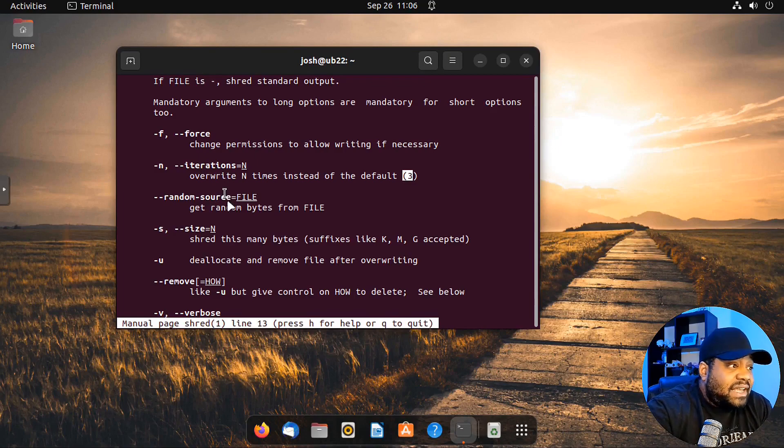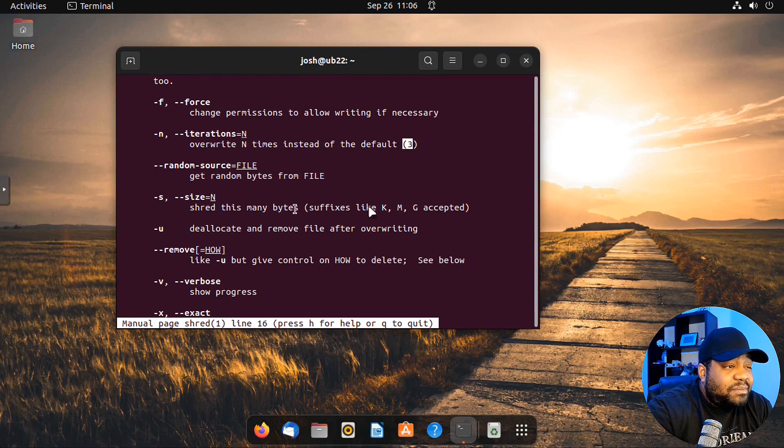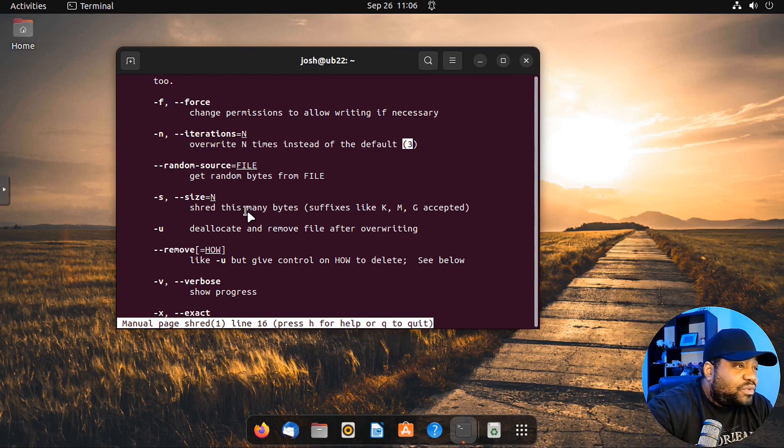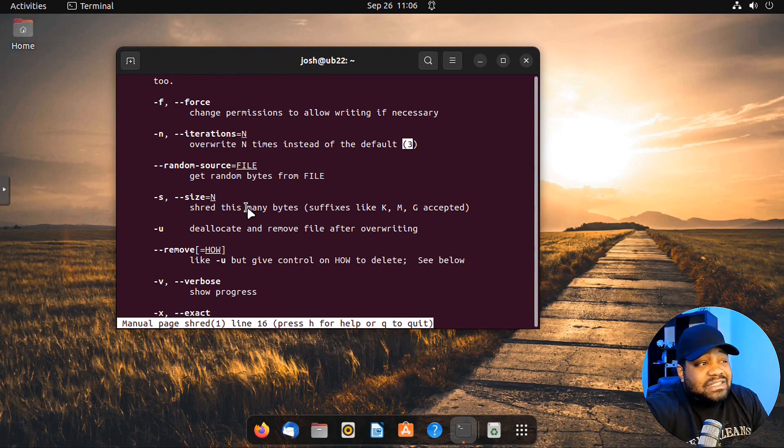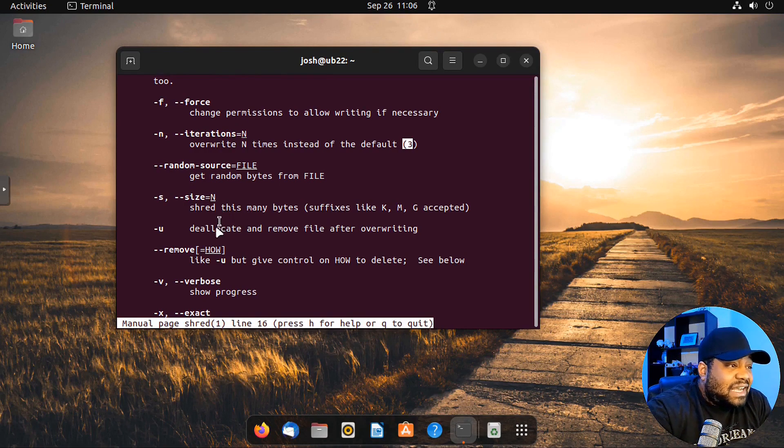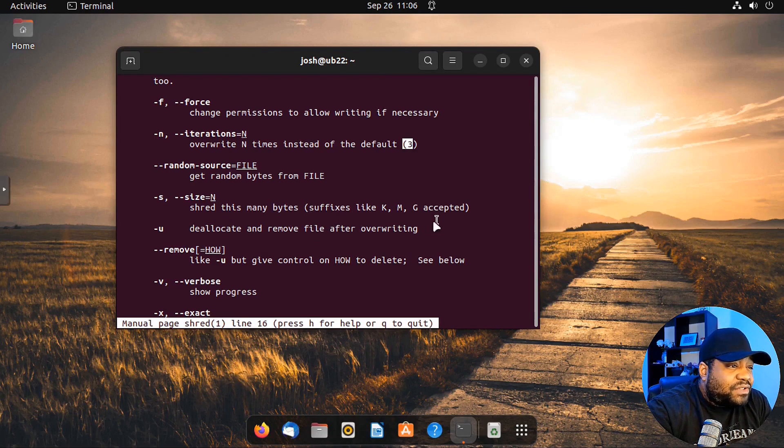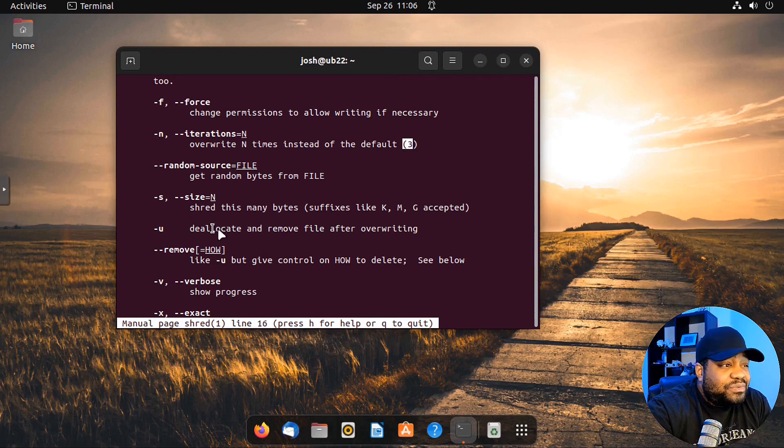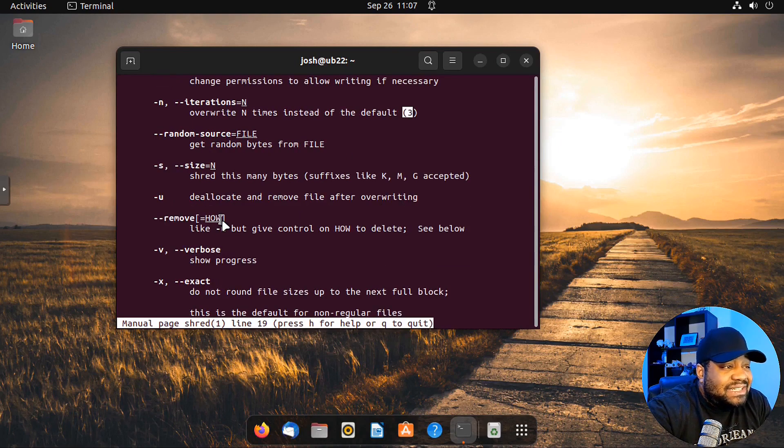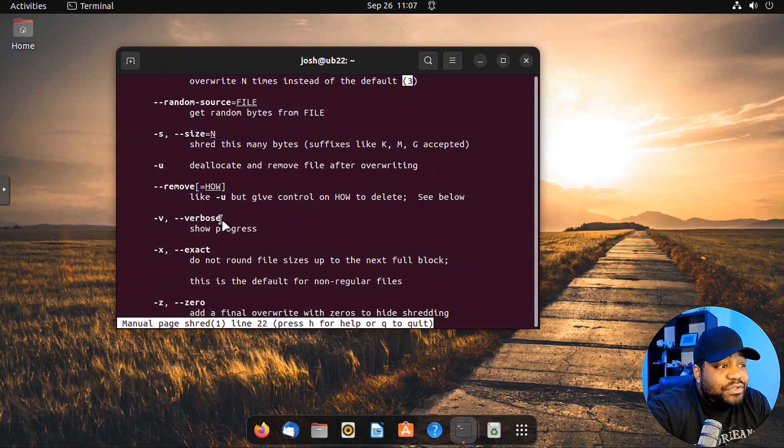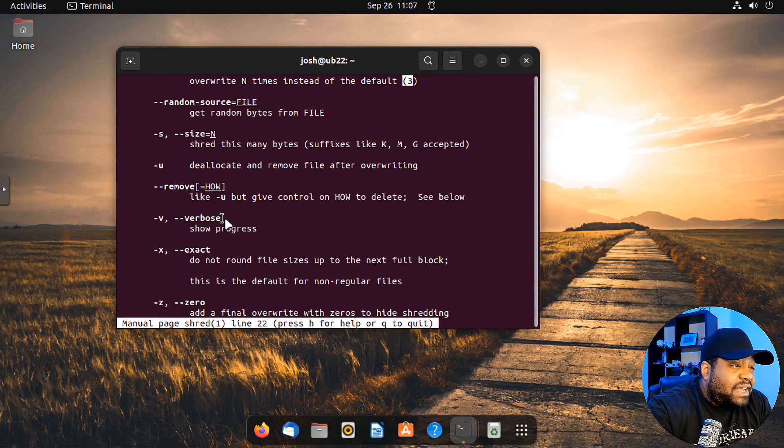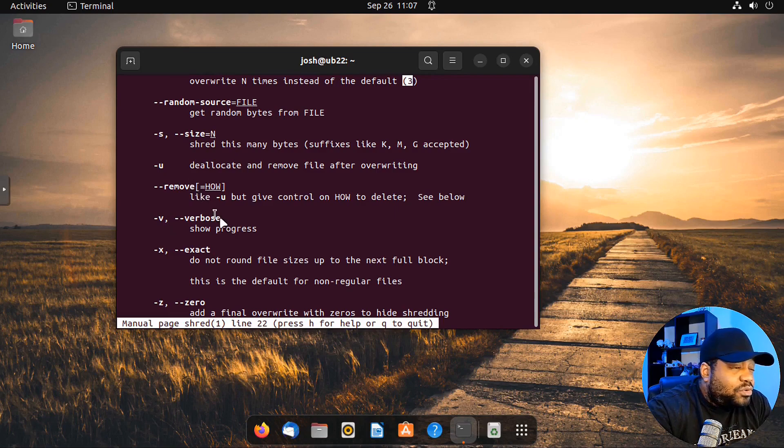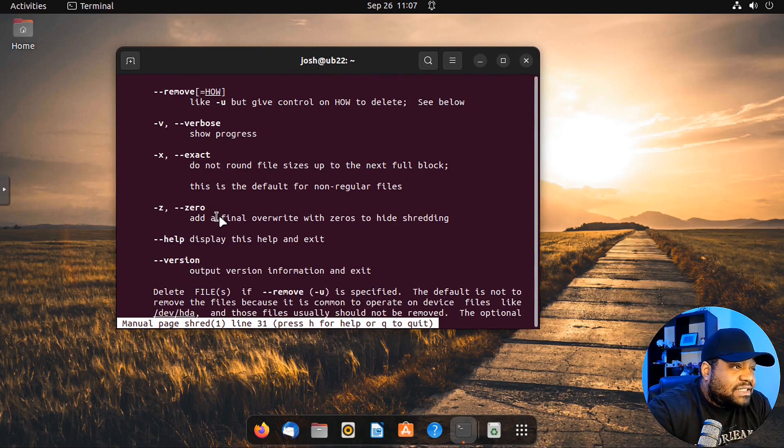Then the size option lets you shred this many bytes. You can do kilobytes, megabytes, and gigabytes. Dash u will deallocate and remove files after overwriting. So this is how you remove the file or delete the file after you run the shred command. Then remove, and verbose will show progress.